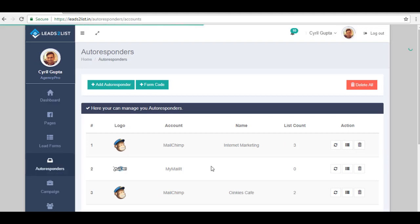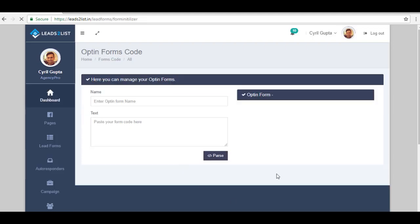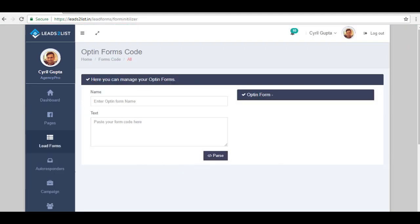Now from Autoresponder's page, go to the upper portion of the screen and click on Form Code. This is where you need to put in your opt-in form codes. You can acquire that by simply going to the website where you have saved or where you are using your opt-in forms.